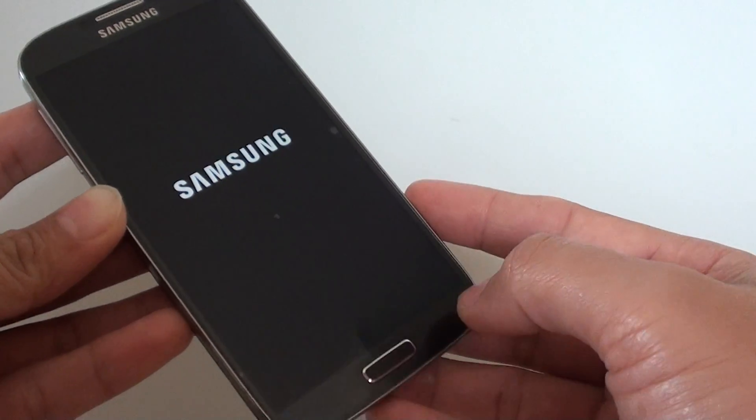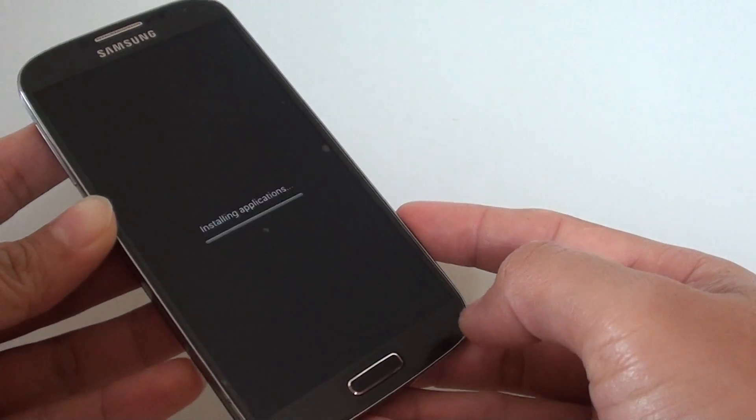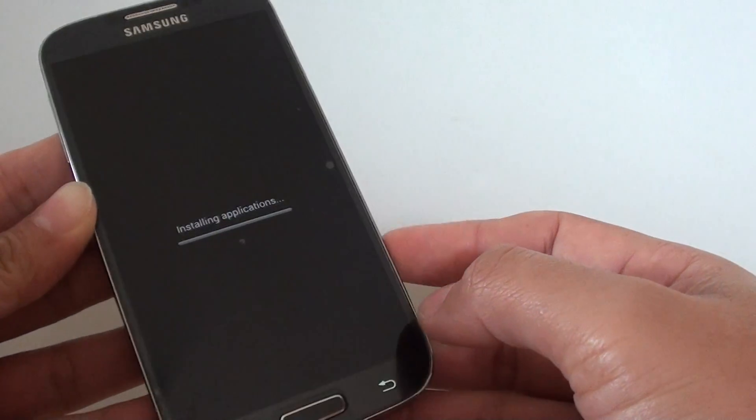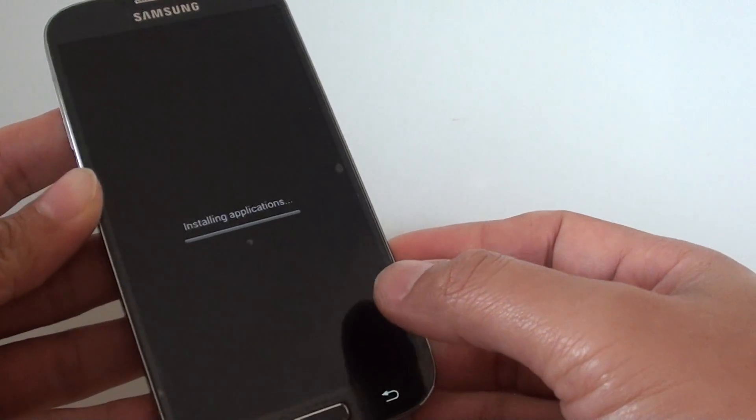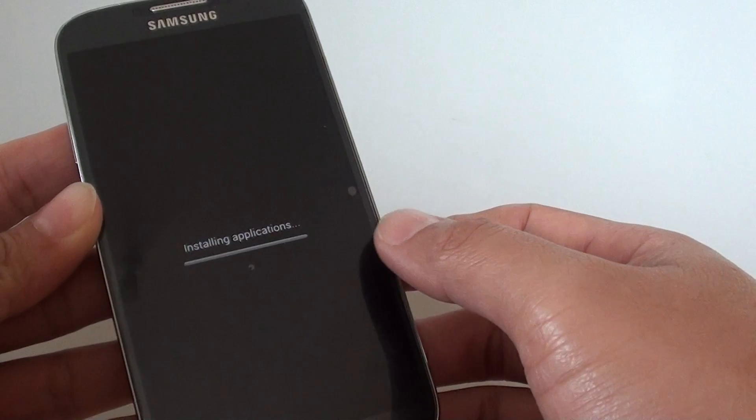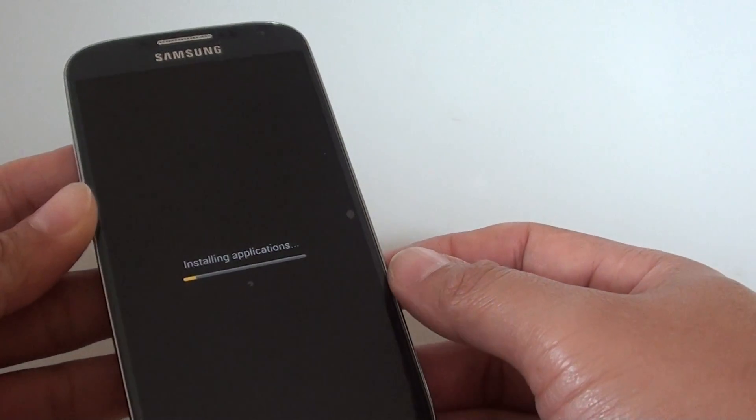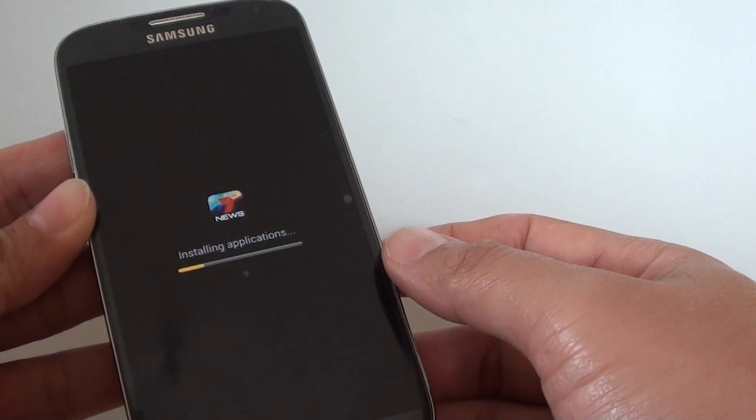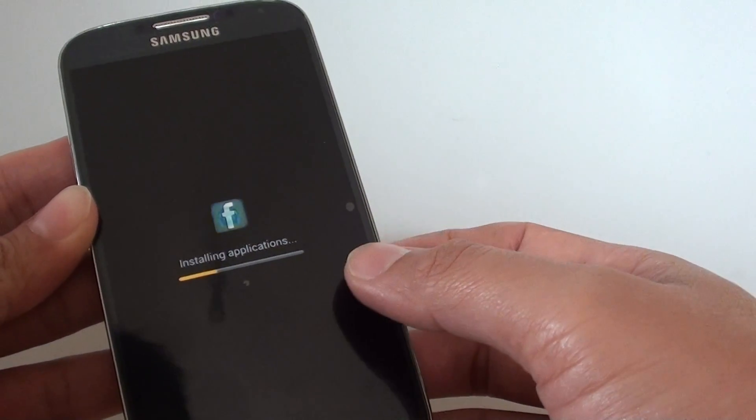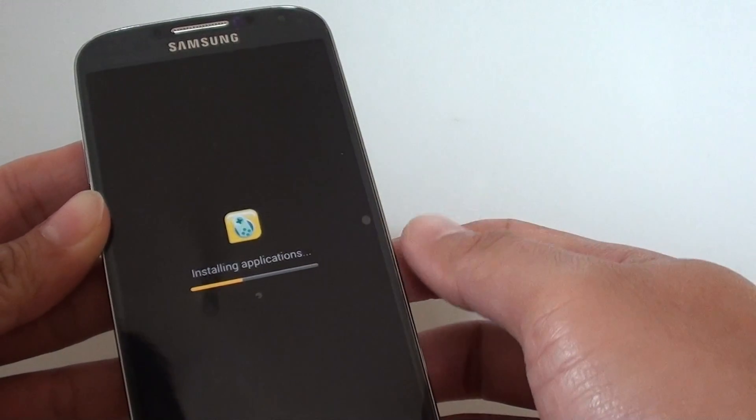The key just lit up. So as you can see here, it says installing applications. I can imagine it must be installing some updates from some of the updates available.